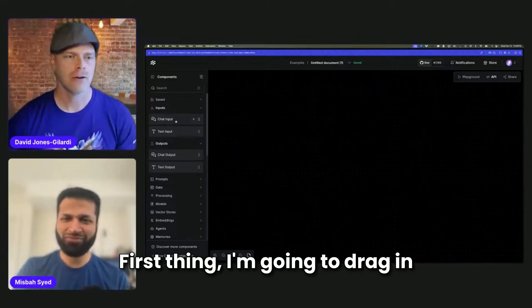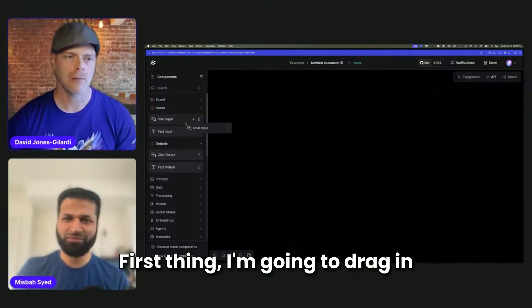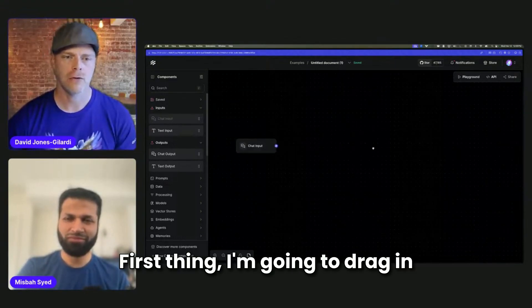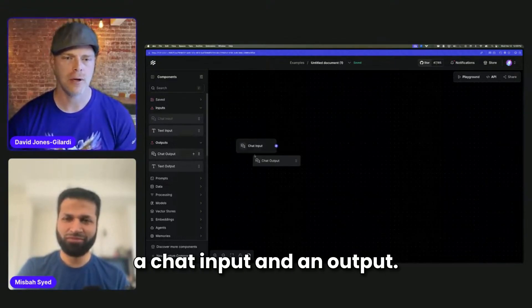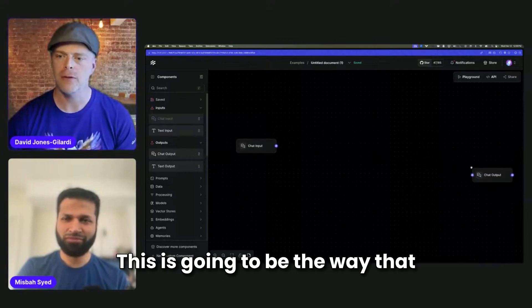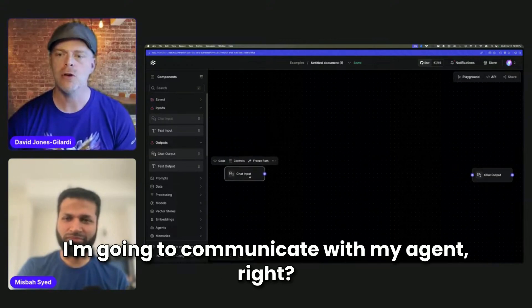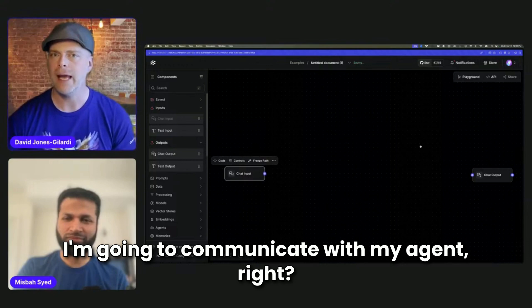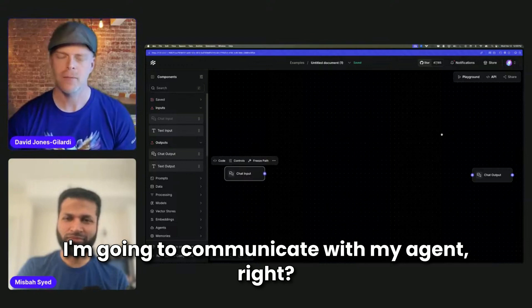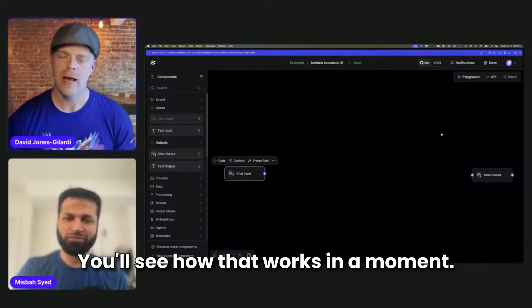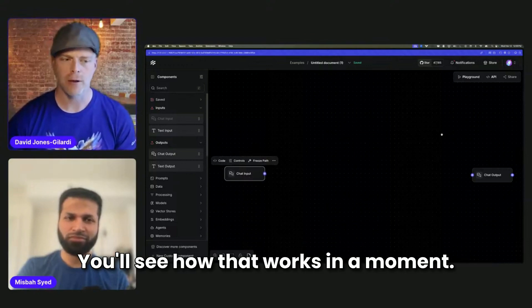Here's what I want to do. I'm going to drag in a chat input and an output. This is going to be the way that I'm going to communicate with my agent. You'll see how that works in a moment.